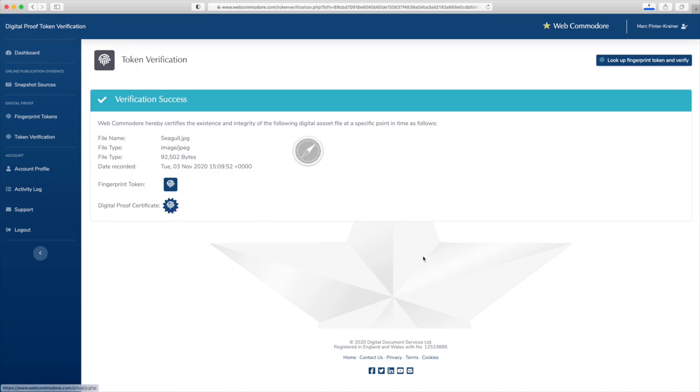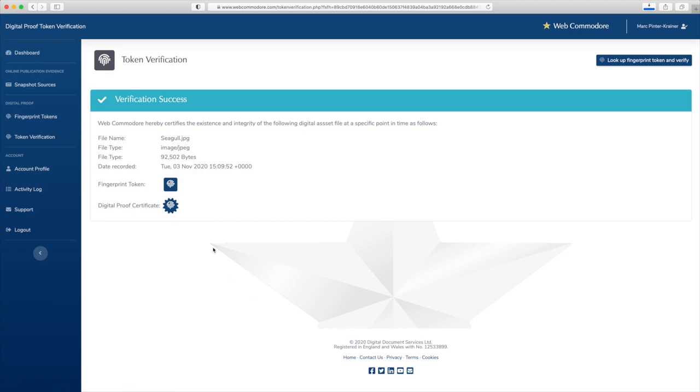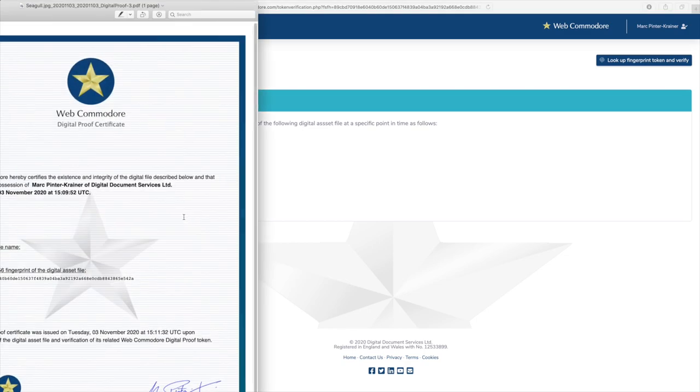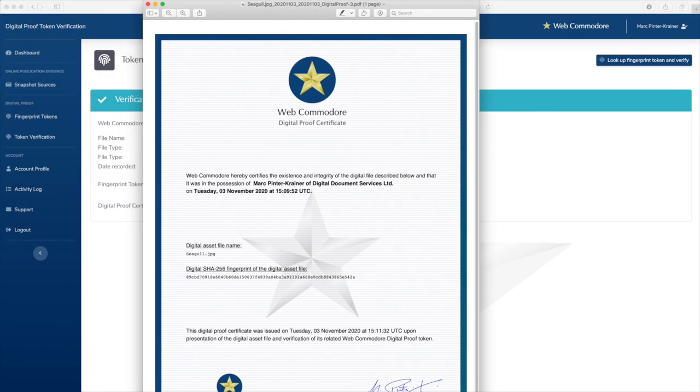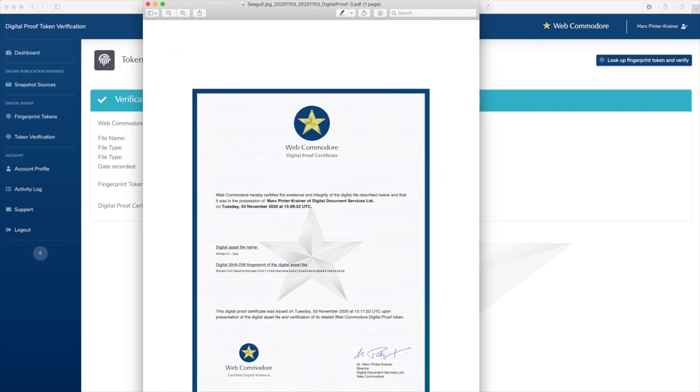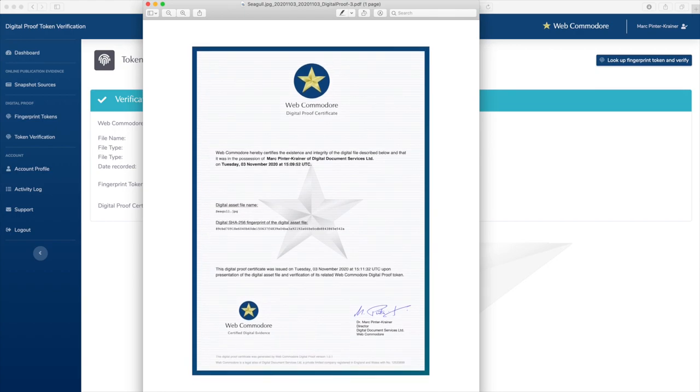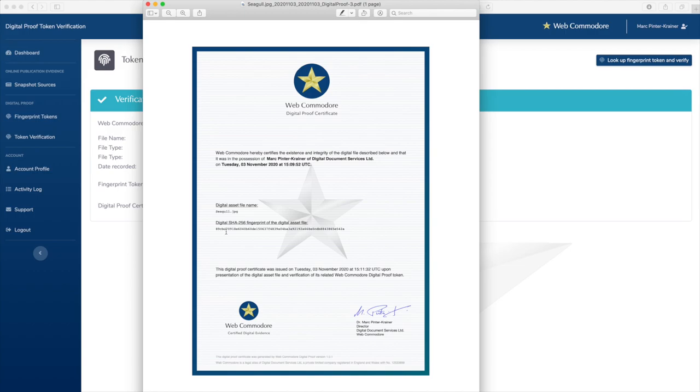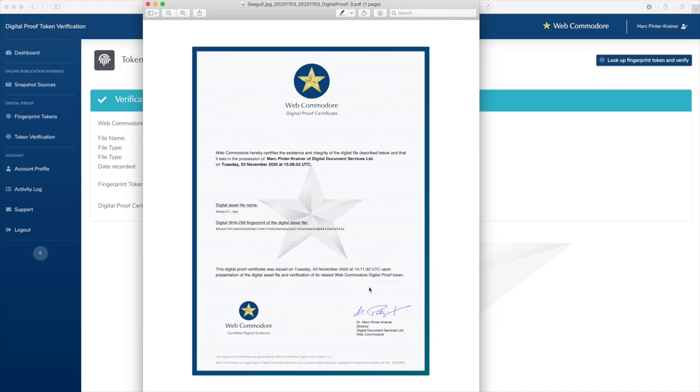You can also get a hardcopy certificate for it, so by clicking on that certificate icon here you can download a PDF document which looks exactly like this. It is a certificate which you can print as hardcopy that the seagull image indeed belonged to you at this particular moment in time. This is very useful should there ever be a copyright dispute where you need to prove that you were in possession of your image first or at a particular time ahead of someone else.